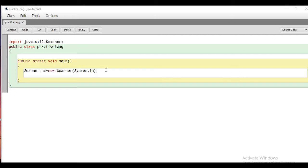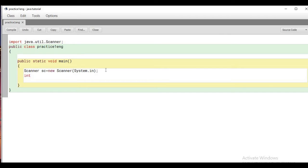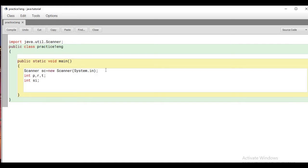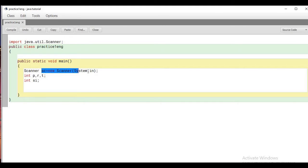Now we'll make a program to find out the simple interest. The variables we need are P, R, and T, and one more variable for simple interest: int si. We have to take input from the user for principal, rate, and time. Here I have used the Scanner class, and for that you have to import java.util.Scanner. I have created a new object using the new keyword, and System.in is the input stream.